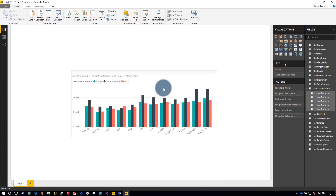I've got an answer for you now. Let's go over to the computer. I've got a report here — I just put together a simple chart, nothing special from a report perspective.